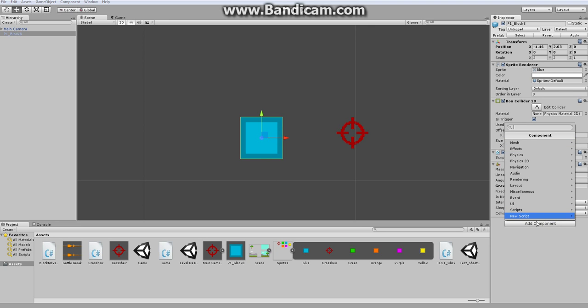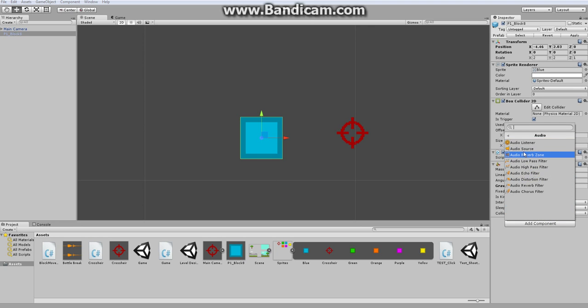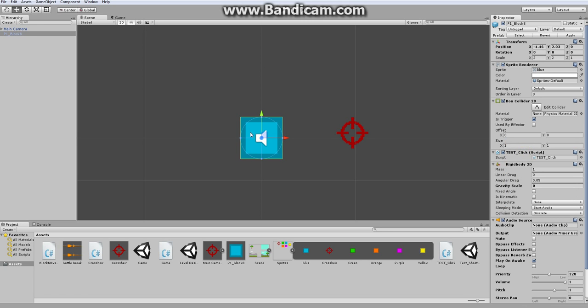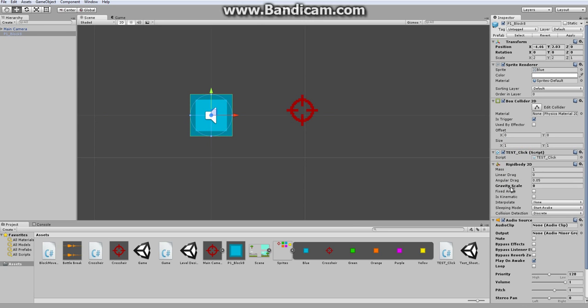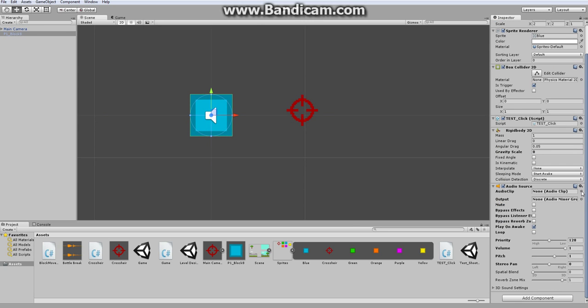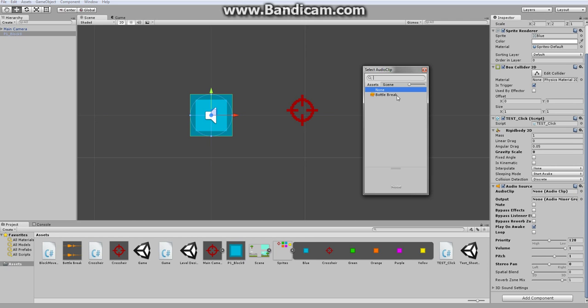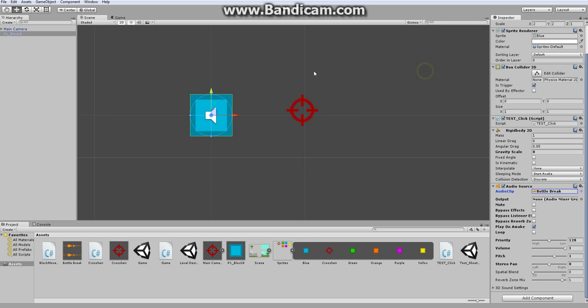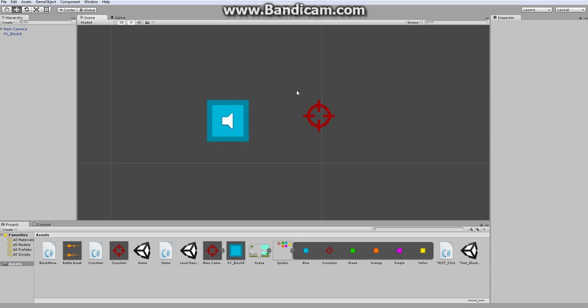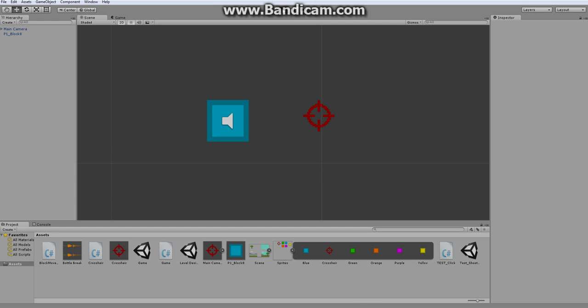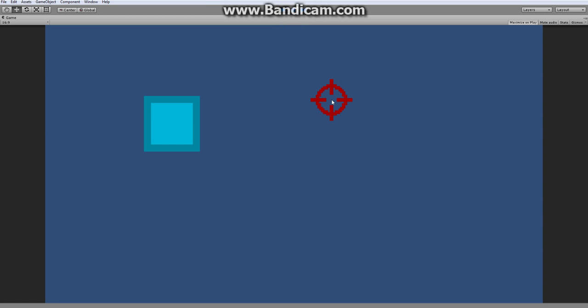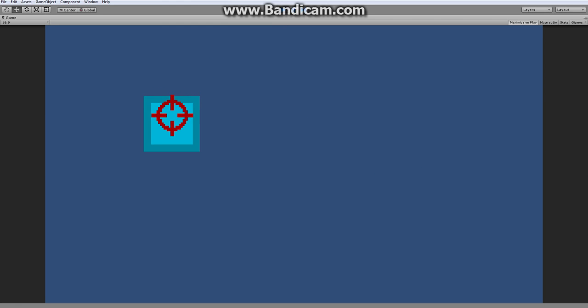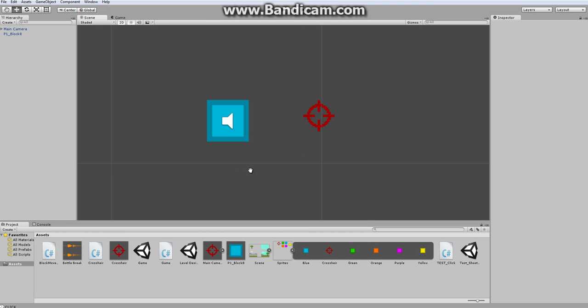I'm going to go to add component, and audio, and create an audio source, because I want the audio to emit from here. Then, audio clip, I choose the bottle break sound. Now, if I were to click play, the sound plays once and never again. I want it to only play when I click this block, and it gets destroyed.